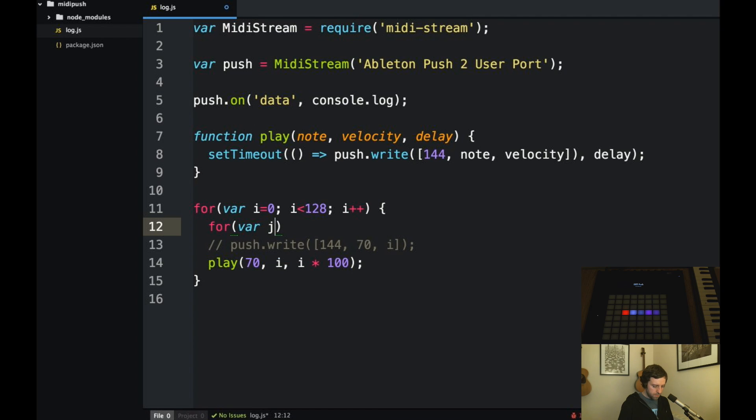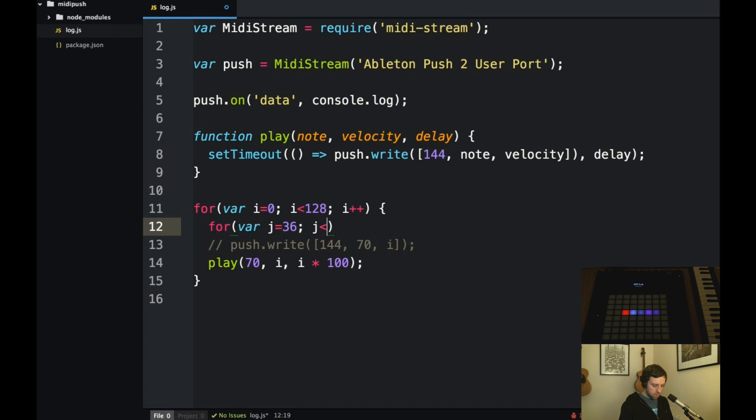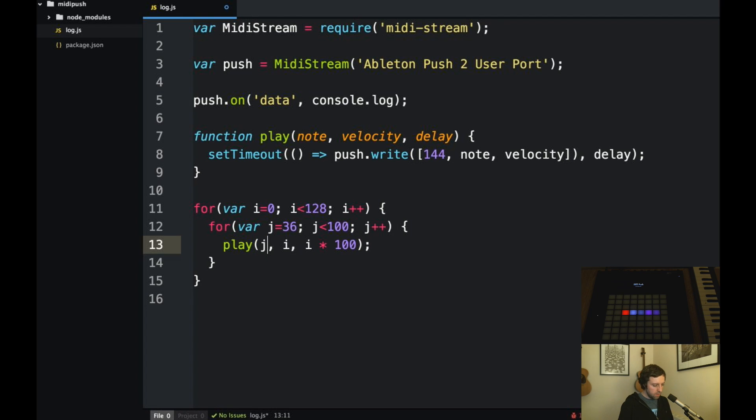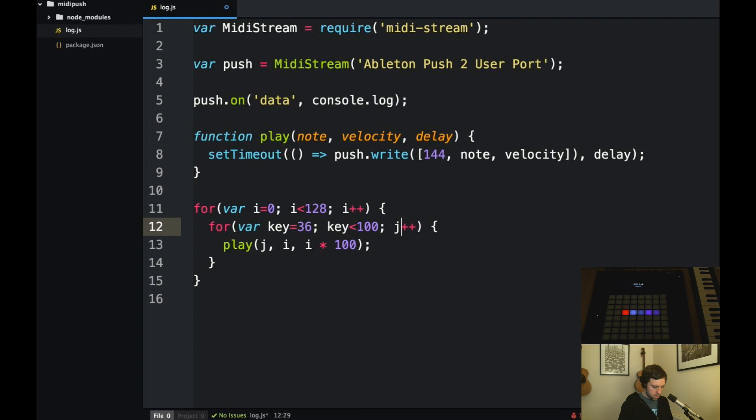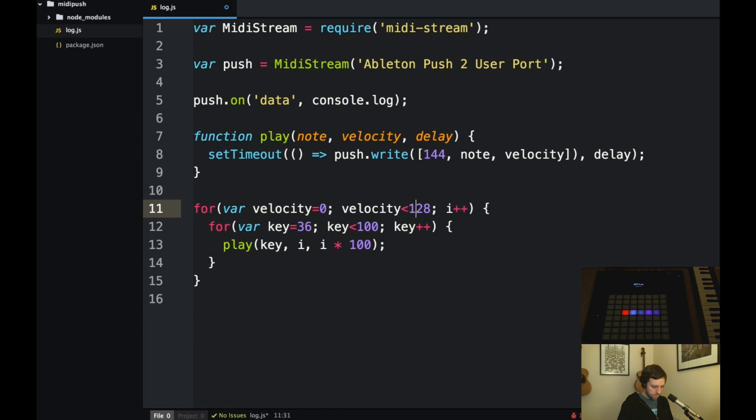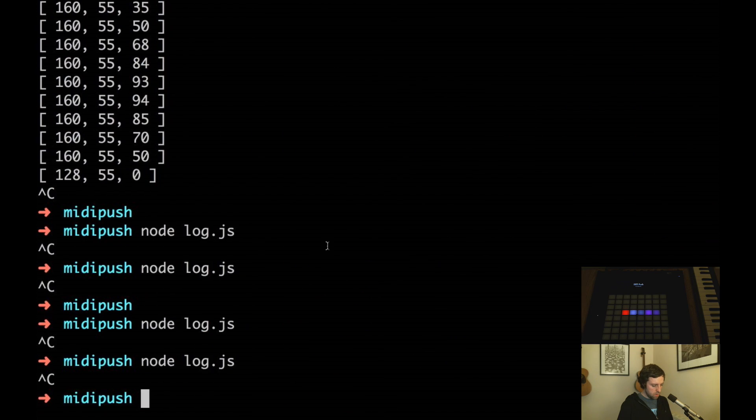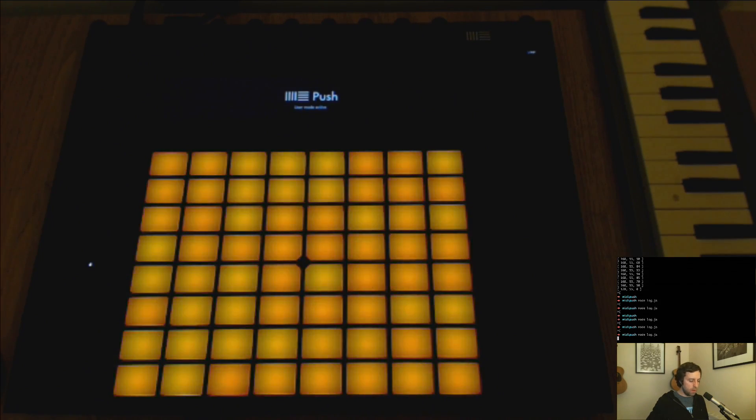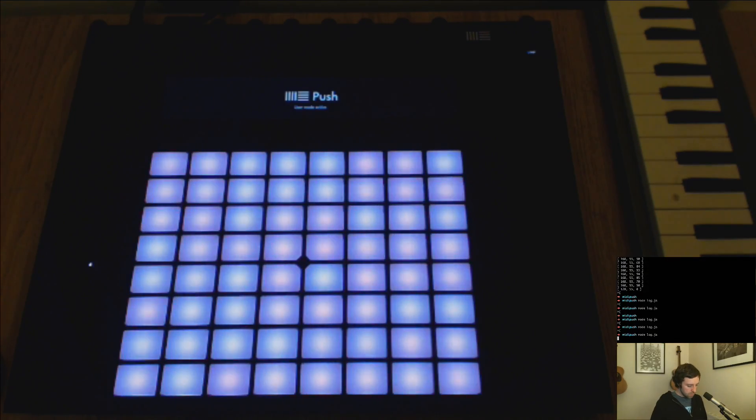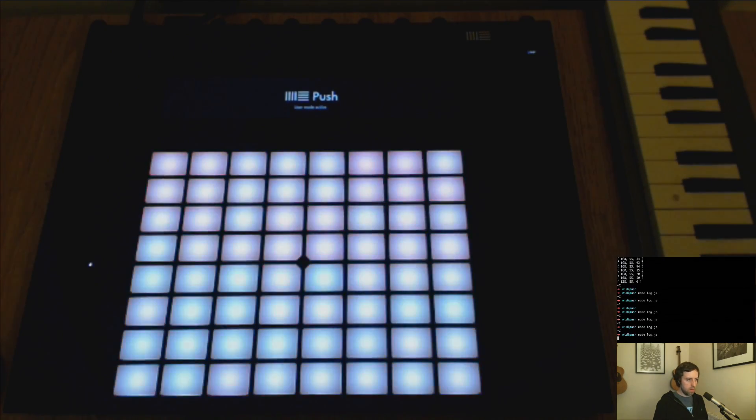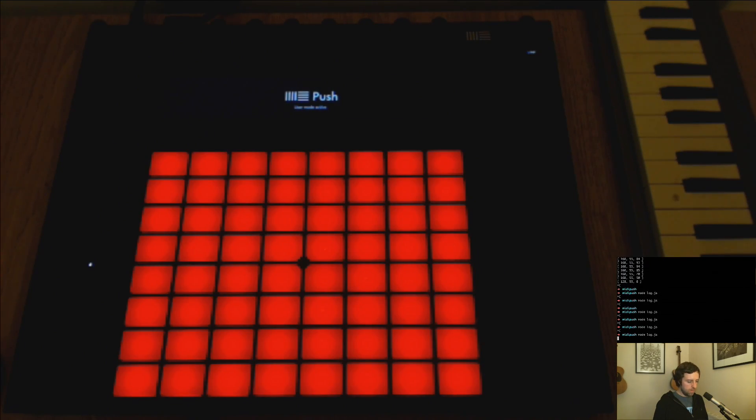How about we send these messages to all of the keys instead of just a single one. So there are 64 of those. As we saw it starts at 36, the bottom left one is 36 and it goes up to 99. So here instead of passing in 70 we'll pass in j which will be the key. Actually call this key right, key, key much better. So we should if we run this see the, yeah all keys updating at the same time which is cool. Let's see if we can make it faster. All right too fast.